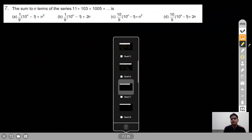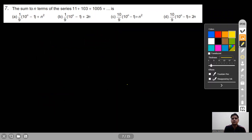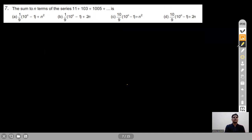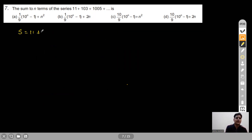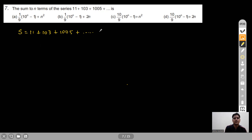Question 7: Find the sum of n terms of the series 11 + 103 + 1005 + ... Each term can be split: 10+1, 10²+3, 10³+5, etc. So the series separates into two parts: (1+3+5+...to n terms) + (10+10²+10³+...to n terms).